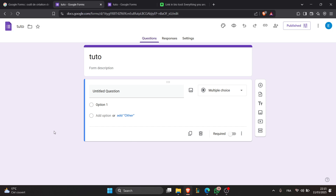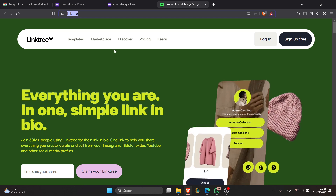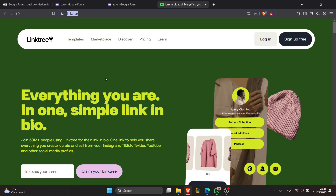Now open your Linktree dashboard. To do that, just go to linktr.ee and log into your account using your account credentials. Once logged in, click on add new link in the dashboard.